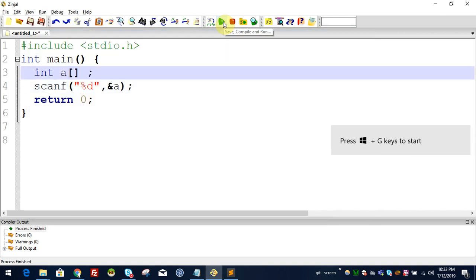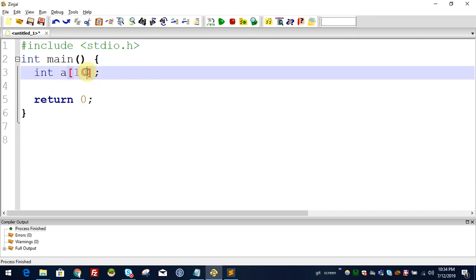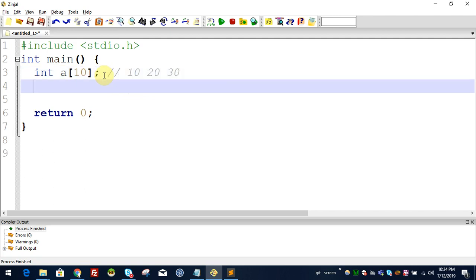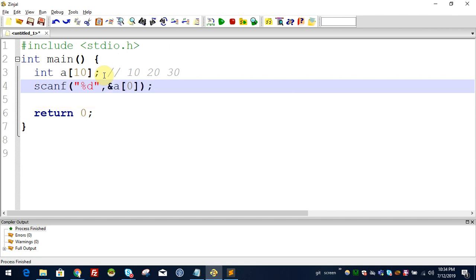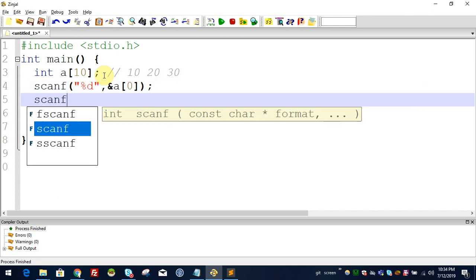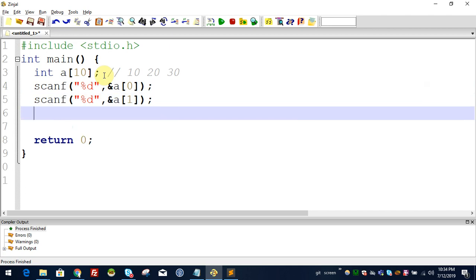There is an array of 10 elements. You can use scanf to read them. For an array of 3 elements with values 10, 20, 30, you can scanf one variable at a time. If we have all the elements, we can scanf each one.